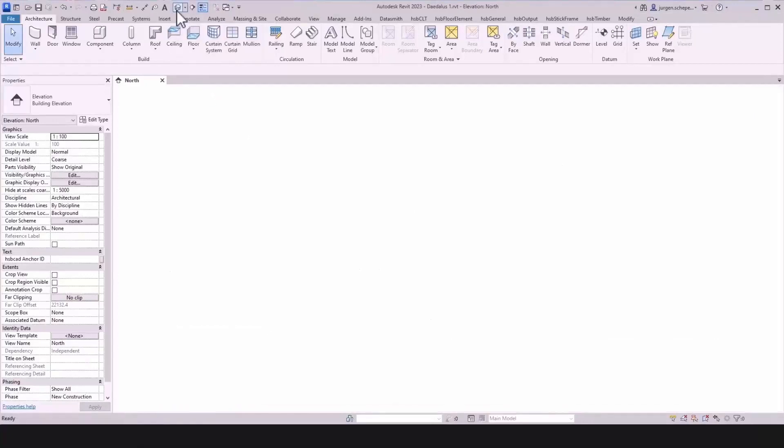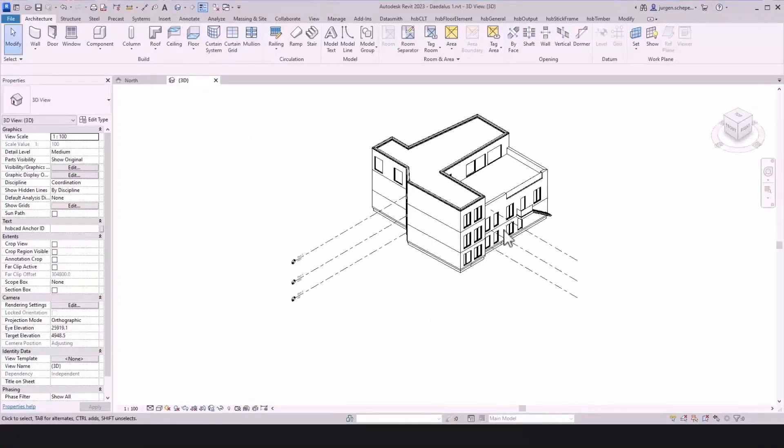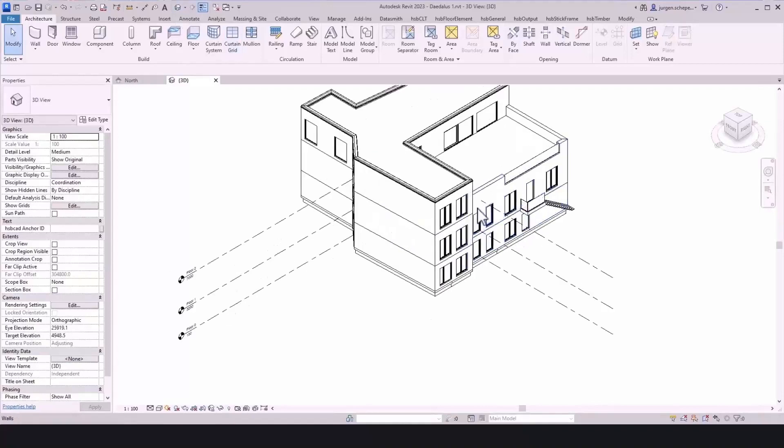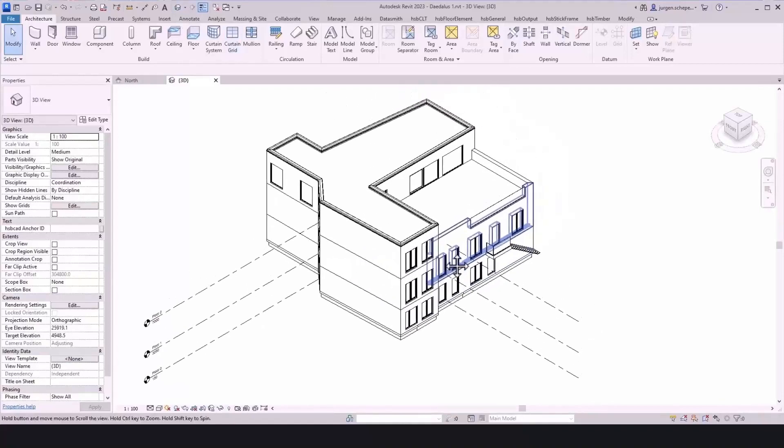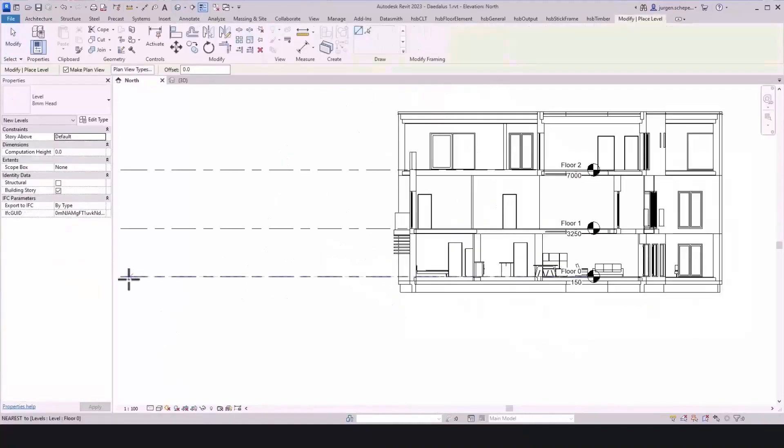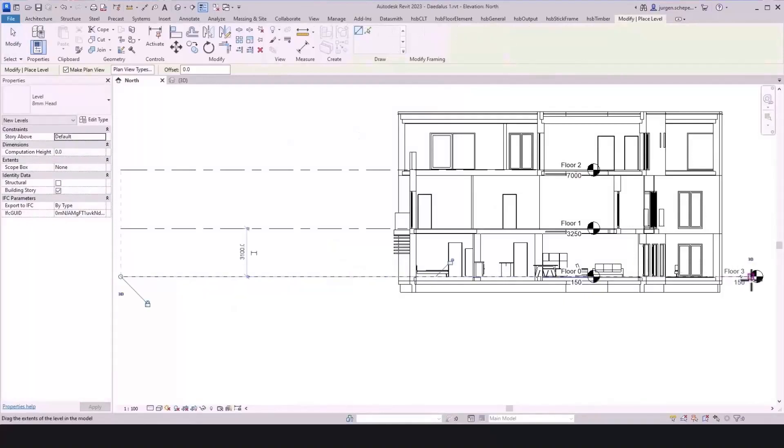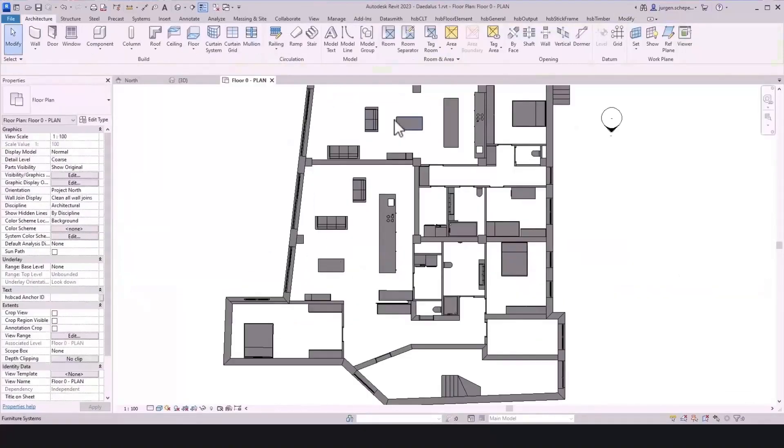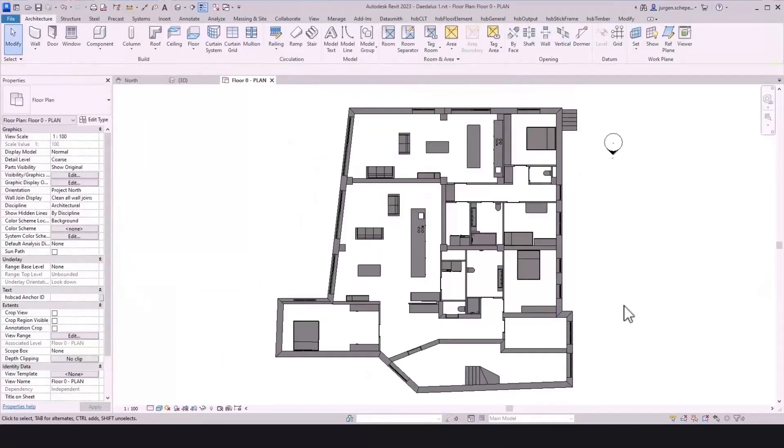Now, as soon as we open the drawing in Revit, we can actually see that this RVT export beta version did a pretty good job. If now, for instance, I define an extra floor level to which I attach a plan view, I can simply open the plan and see how our Revit export worked.